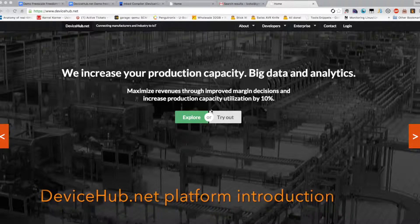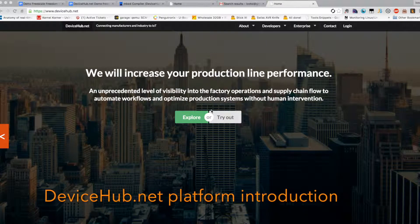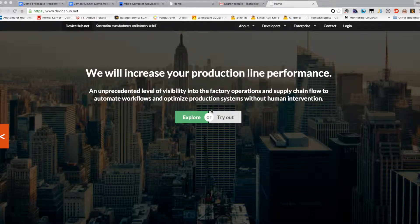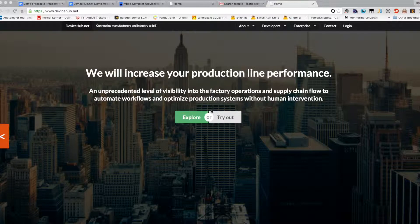Hi, in this video we are going to do a walkthrough of DeviceHub.net Internet of Things application platform working together with the Freescale K64 Freedom Board.